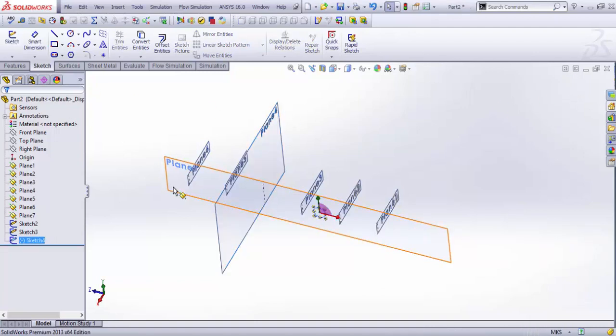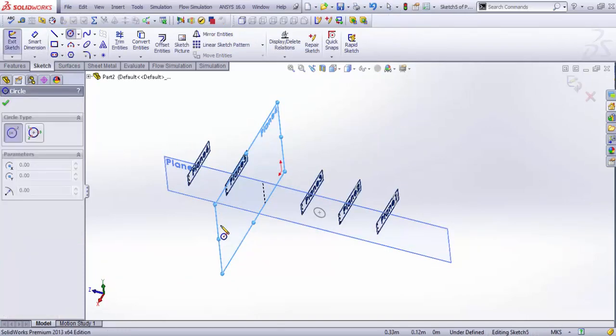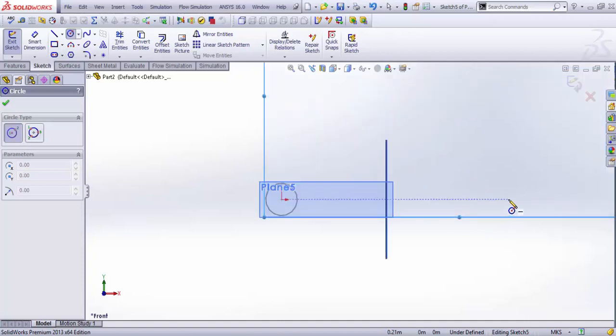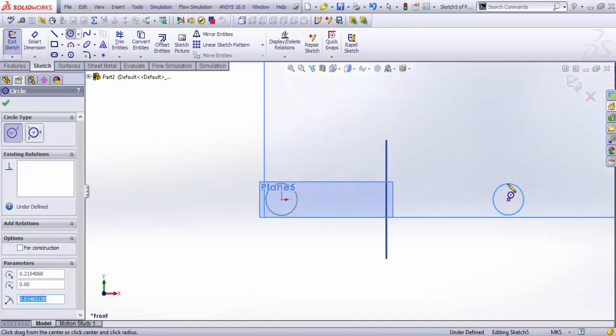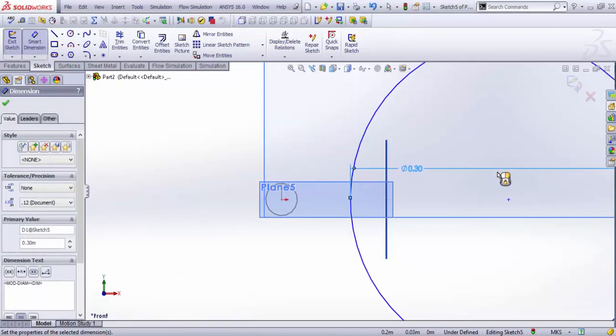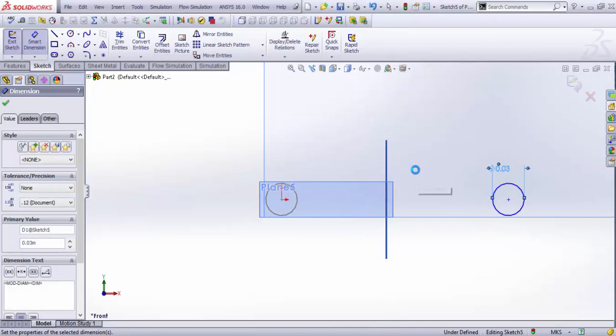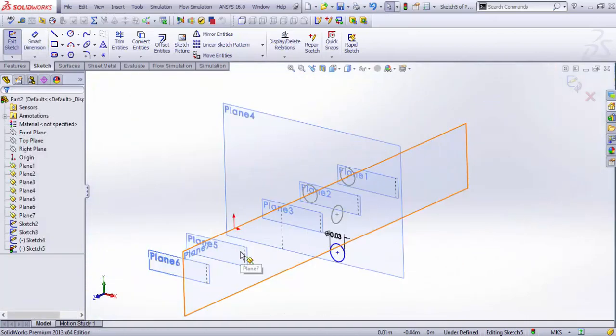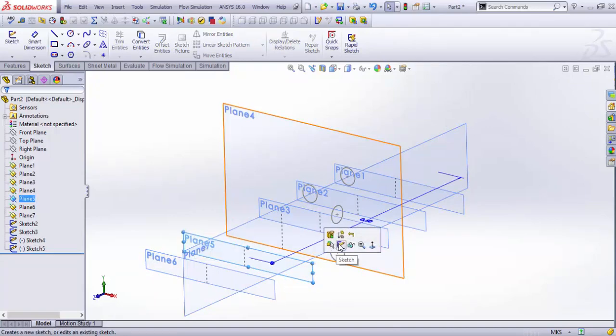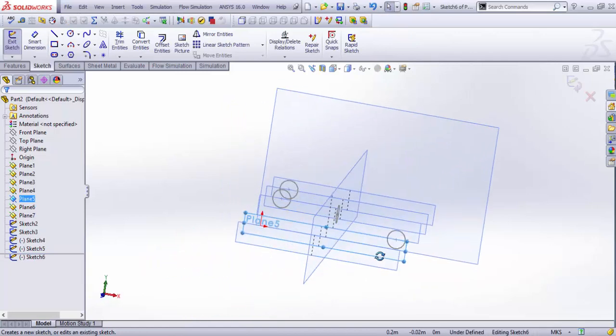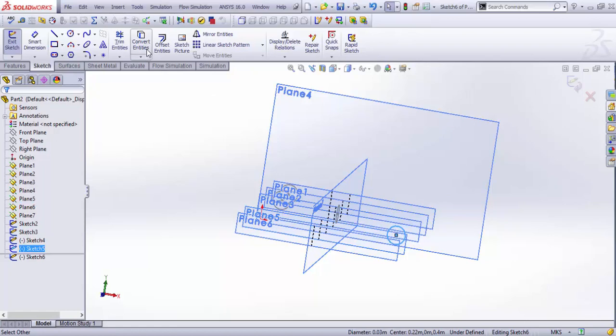Exit the sketch and click this plane to start another sketch. For the time being, I'm keeping it the same dimension as the other ones. Exit and produce another one at this plane. This time this circle will be converting it on this plane.